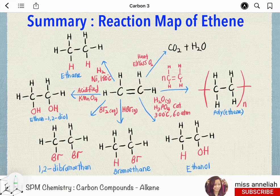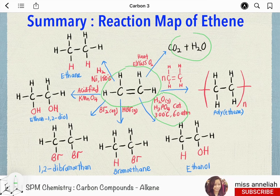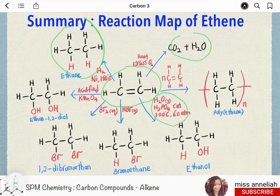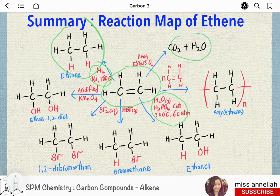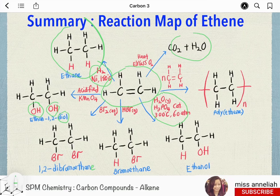Last but not least, the reaction map summary of ethene: when ethene is burned in excess oxygen, it produces carbon dioxide and water. Ethene can be converted into ethanol by hydration, whereby water is added with phosphoric acid catalyst at 300°C and 60 atm. Ethene can also be converted into ethane by addition of hydrogen with nickel catalyst at 180°C. The addition of bromine produces 1,2-dibromoethane, and the addition of hydrogen bromide produces bromoethane. Alkenes can also be converted into a diol with two hydroxyl groups by oxidation with acidified potassium manganate VII solution. Finally, polymerization of ethene produces polyethene.